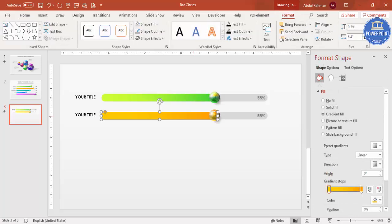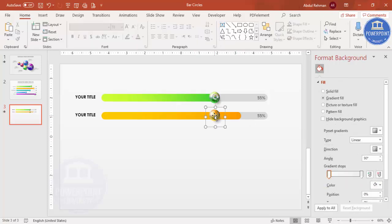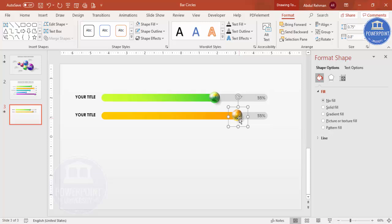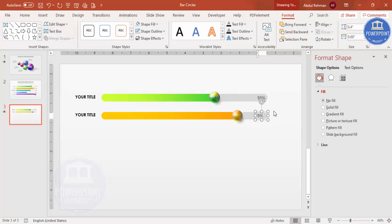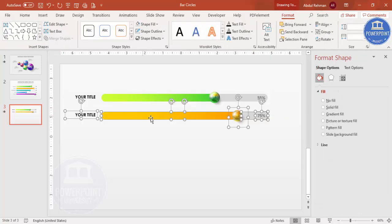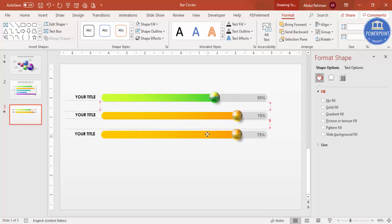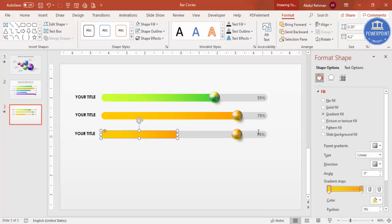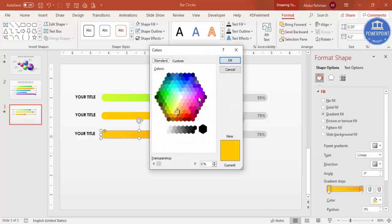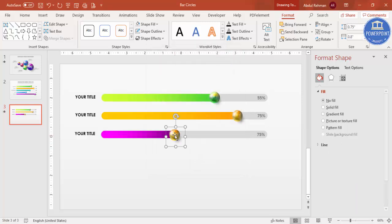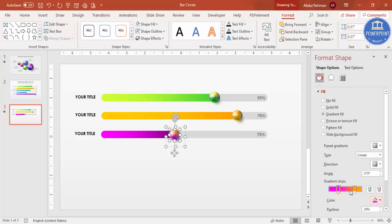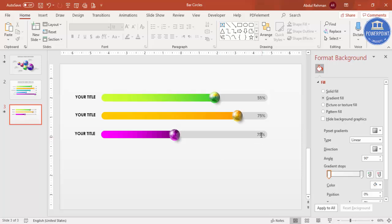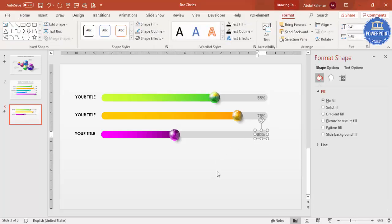Increase or adjust the bar width to represent the percentage — for example set it to 75%. Select all of option two again, press Ctrl+D for the third option, and adjust spacing. Reduce this bar's width to maybe 30% and change the color to a light purple with a darker purple gradient. This is the third option.